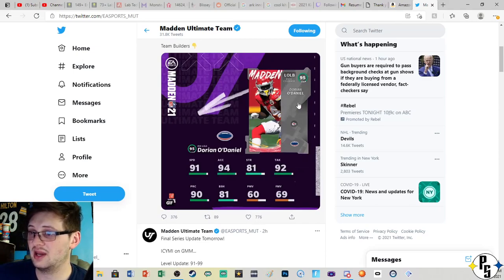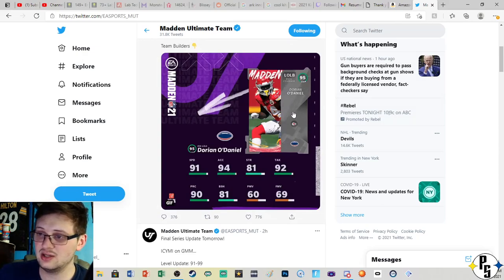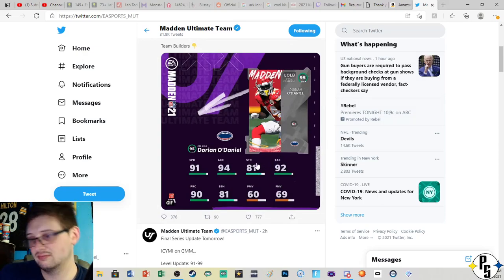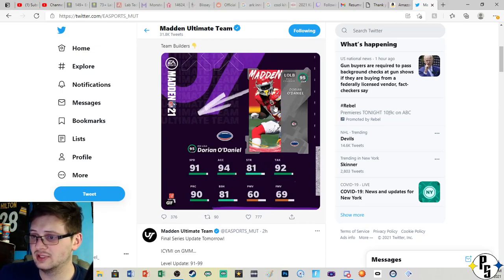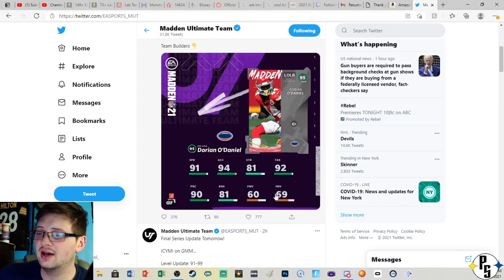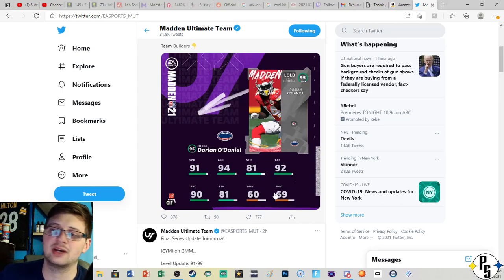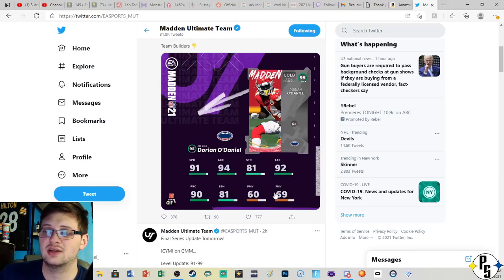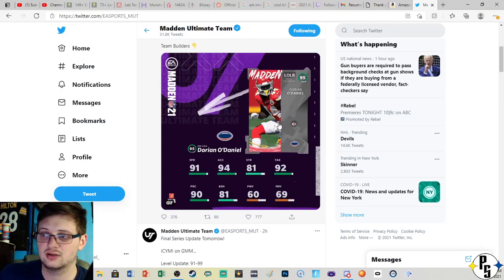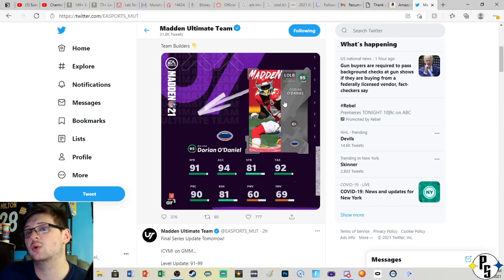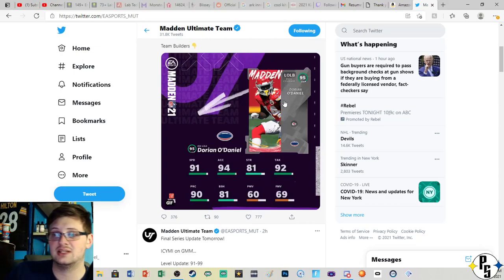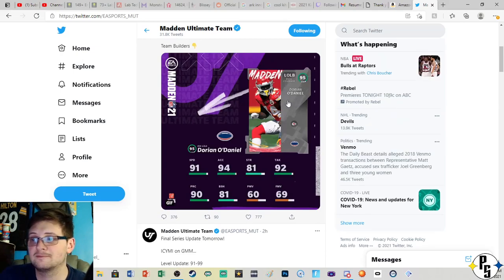And we actually have a linebacker, Dorian O'Daniel, 91 speed so not terrible. 81 strength with only 60 power moves and 69 finesse move. He's not a pass rusher, obviously he's a coverage guy. We don't know his coverage stats from this, I wish they would tell us, but he's a coverage guy clearly. So you maybe want to have him as a middle linebacker instead of a left outside linebacker. If that would be a good move for anyone using a Chiefs theme team then I would suggest that.